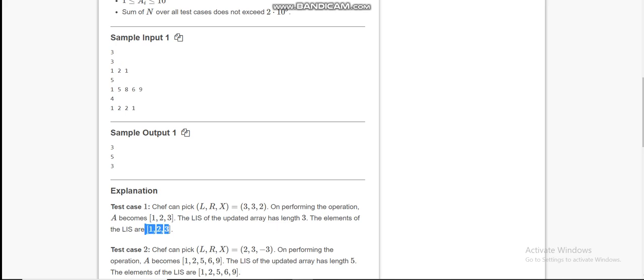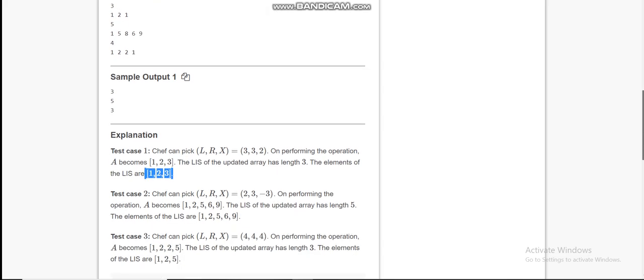And the longest increasing subsequence becomes 3. Now check the second example: the array is 1, 5, 8, 6, 9. The longest increasing subsequence without performing the operation is 1, 5, 6, 9, which has length 4.